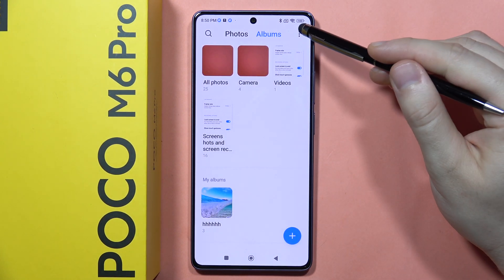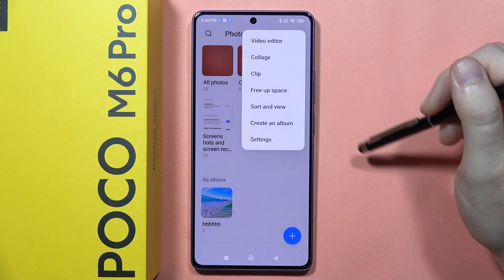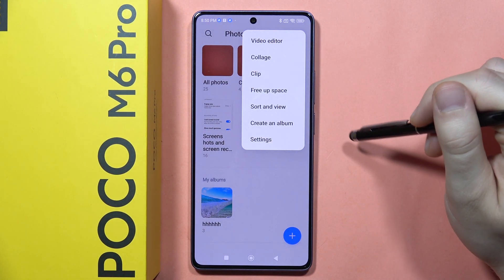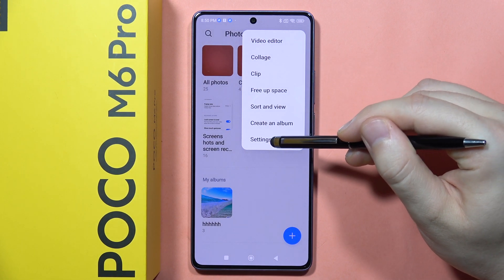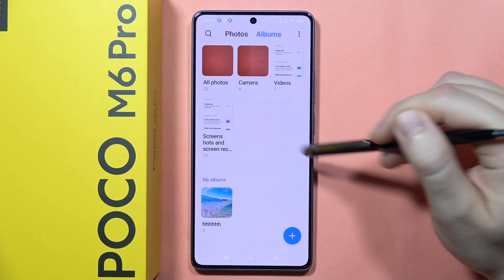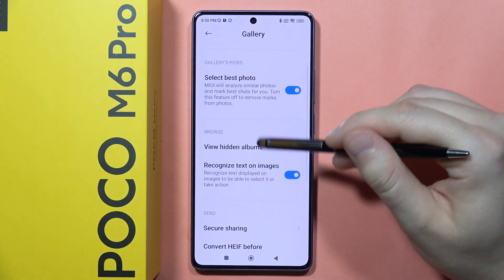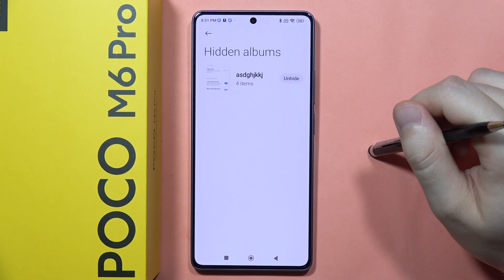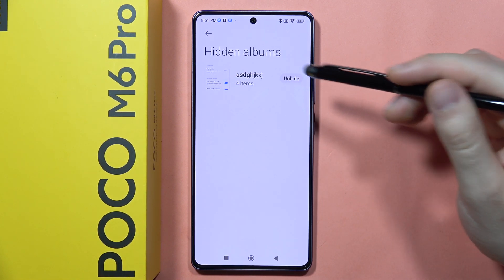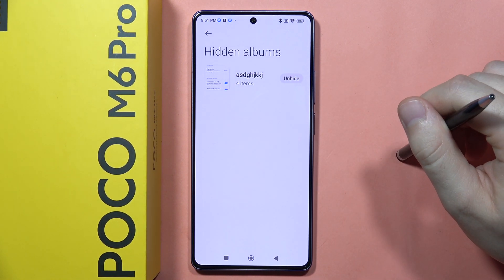If you want to find it back, just click on the three dots in the right upper corner. Now you will have to go into the settings, click to view hidden albums, and as you can see right here you can locate them.